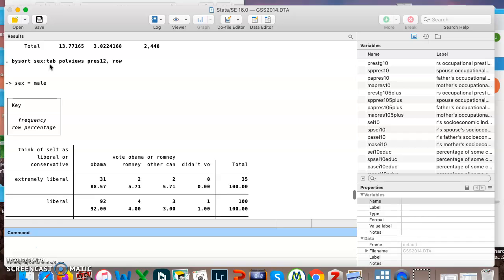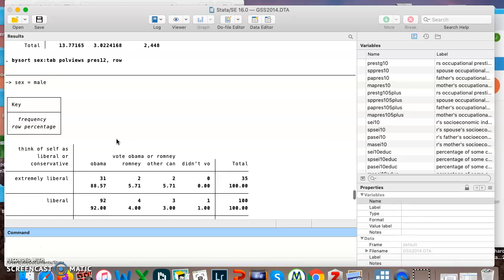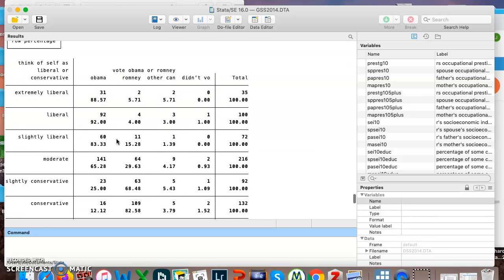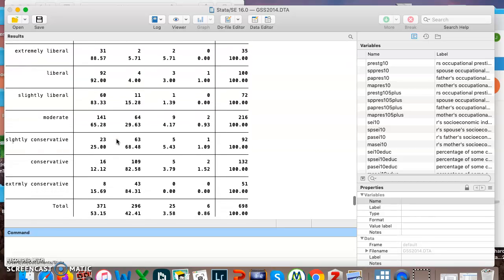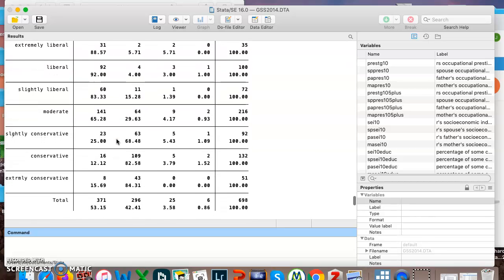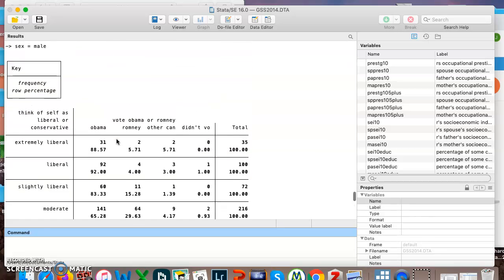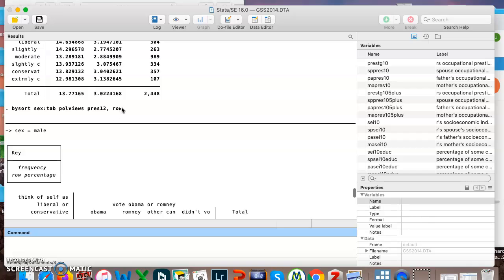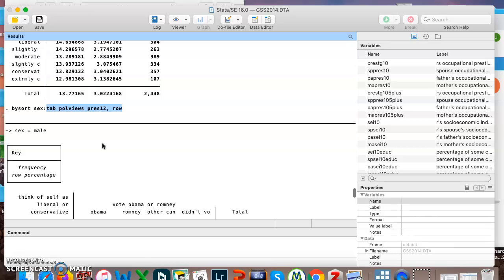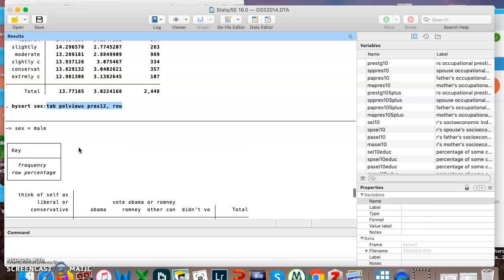I said colon, tab, poll views, press 12, comma, row. These tables look like exactly what I would get if I put in the command tab, or poll views, press 12, comma, row. But instead of giving me one table, it's given me two tables, and they're broken down by sex.